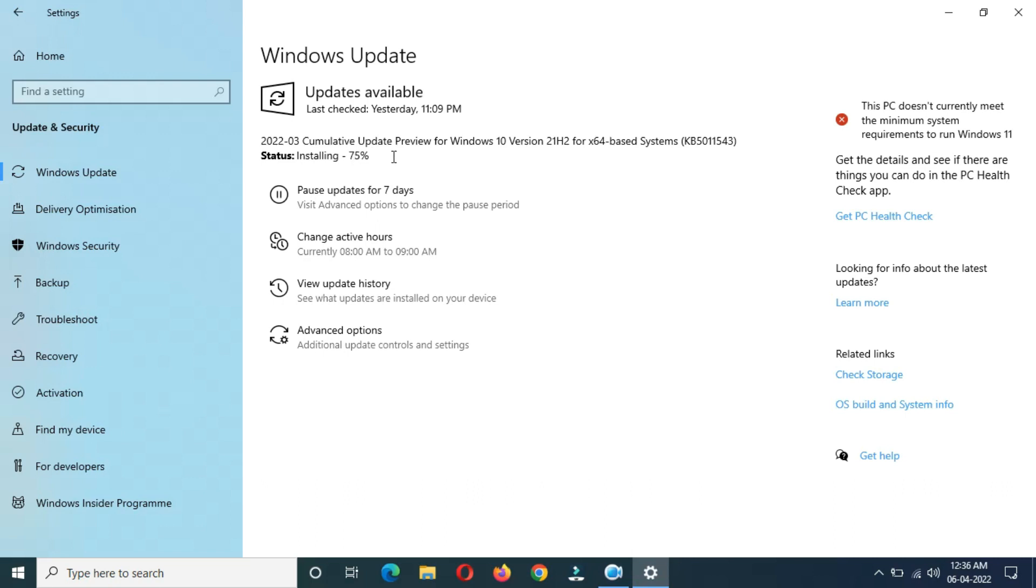Installing directly jumped to 75 percent, 18 minutes and 13 seconds completed. This is a big jump. Directly jumped to 75 percent.